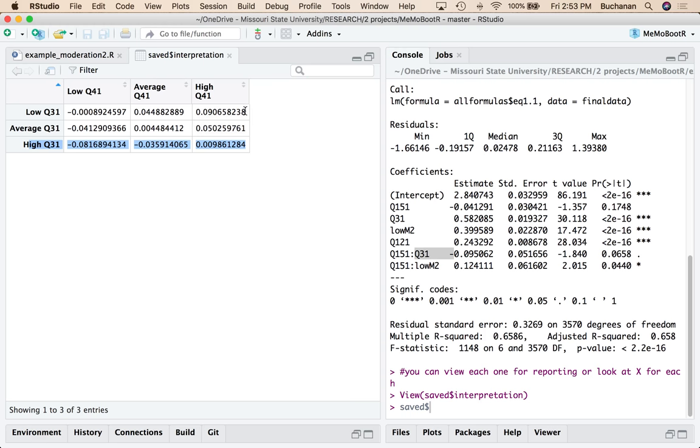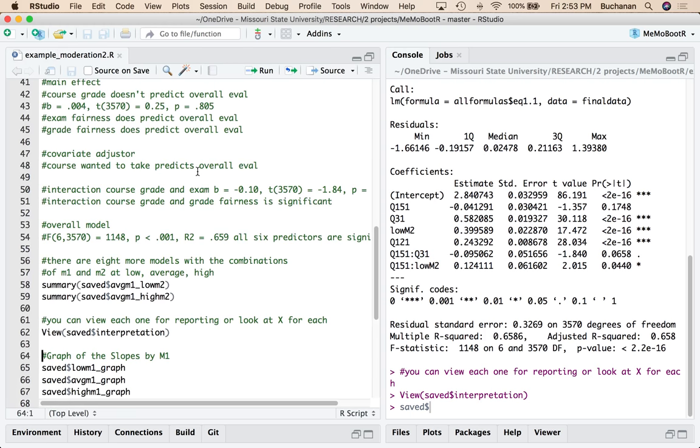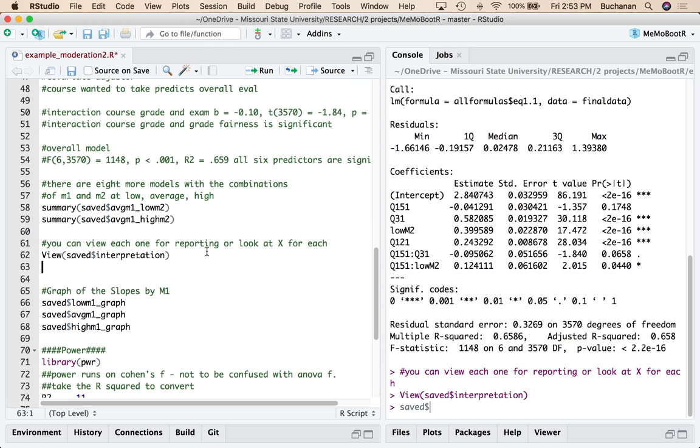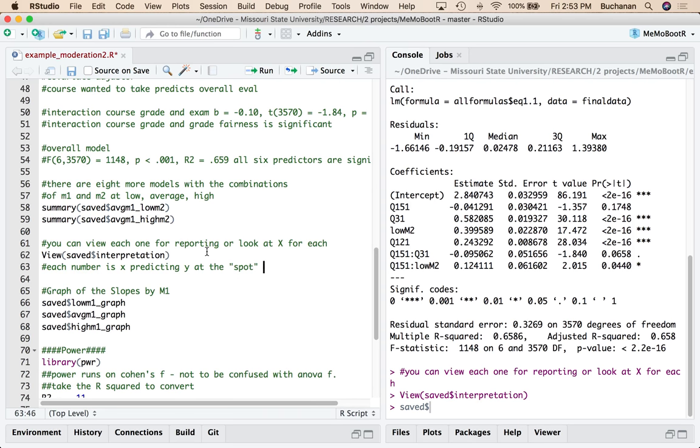So this is how I can interpret kind of what's going on. So you can just remember here that each number is X predicting Y at the spot of the data, meaning at that area, area is a better word. I don't want to say level because we're not talking about levels.